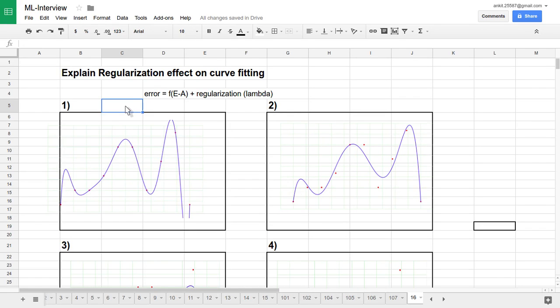Hi friends, let's take one very important question regarding regularization and the effect of regularization on curve fitting. Let's recall what regularization and curve fitting are, and then we will try to correlate what the different values of lambda — the regularization parameter — do to curve fitting.